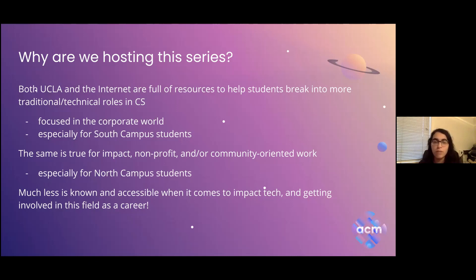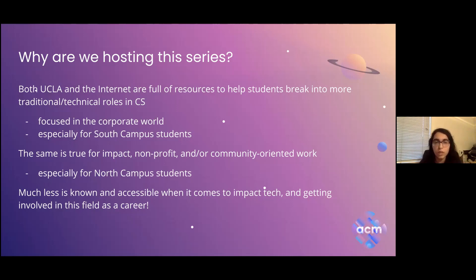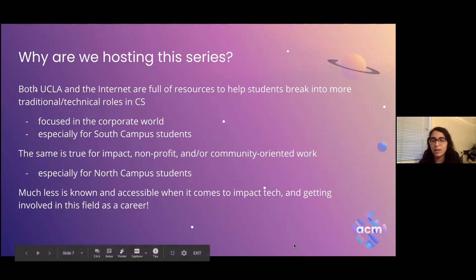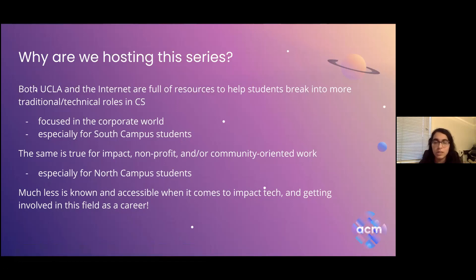On the flip side, resources for impact, nonprofit, policy, and community-oriented work are especially geared for north campus students, and there isn't really a specific place where those intersect or if they do, they're very rare and hard to find. There's a lot less known and accessible when it comes to impact tech as a career. We really saw the need for that — we love interdisciplinarity, so that's why we decided to host this series.